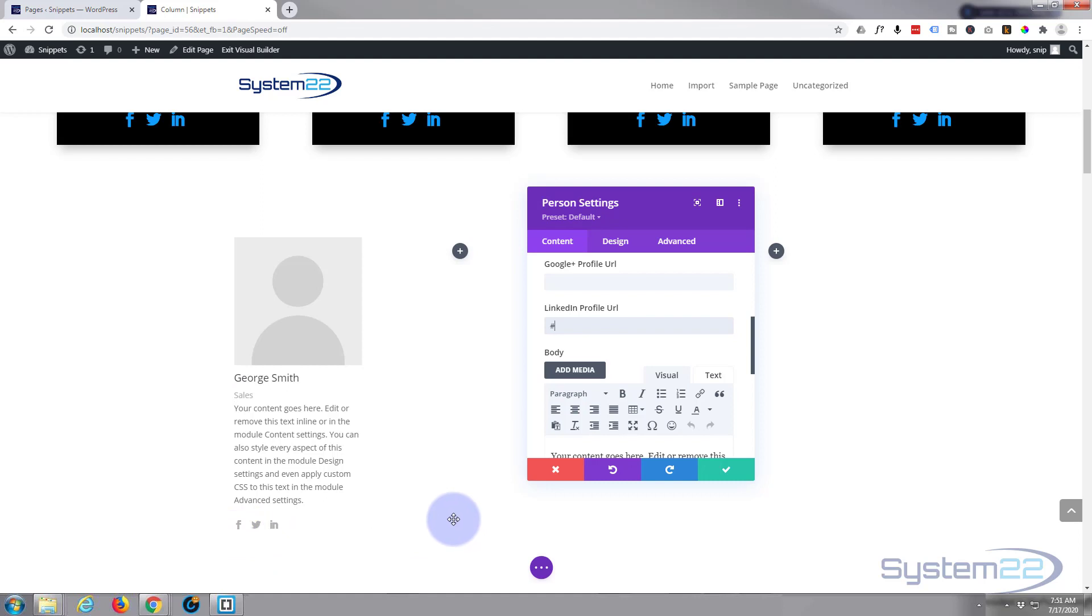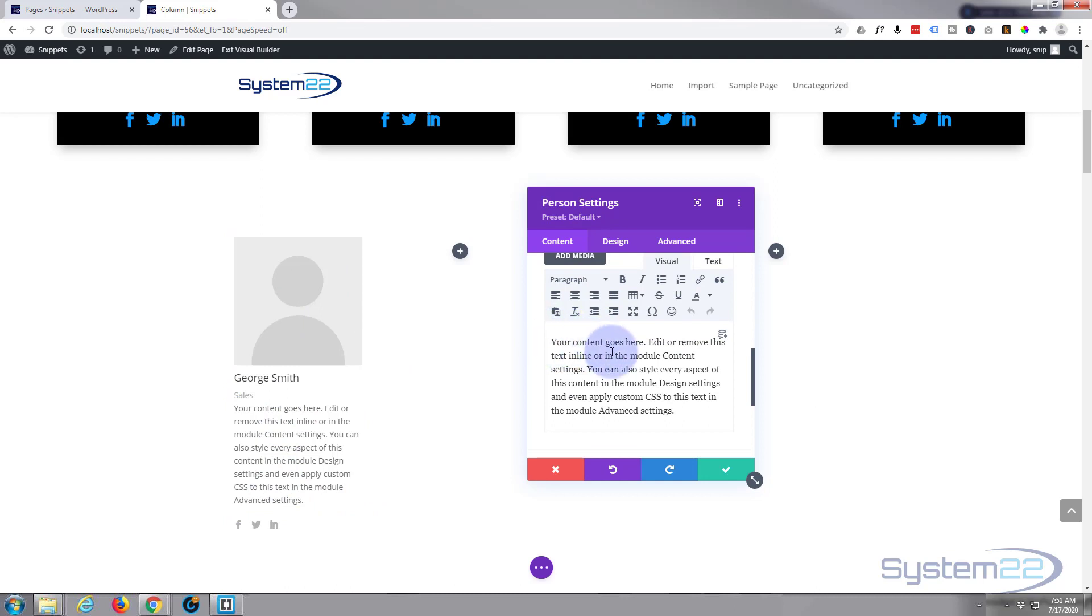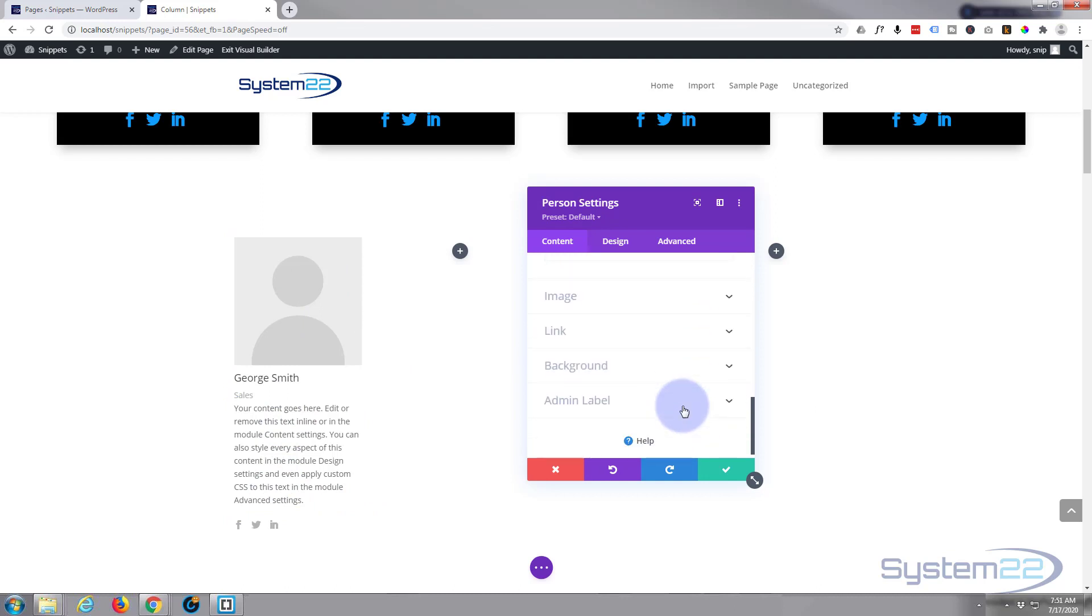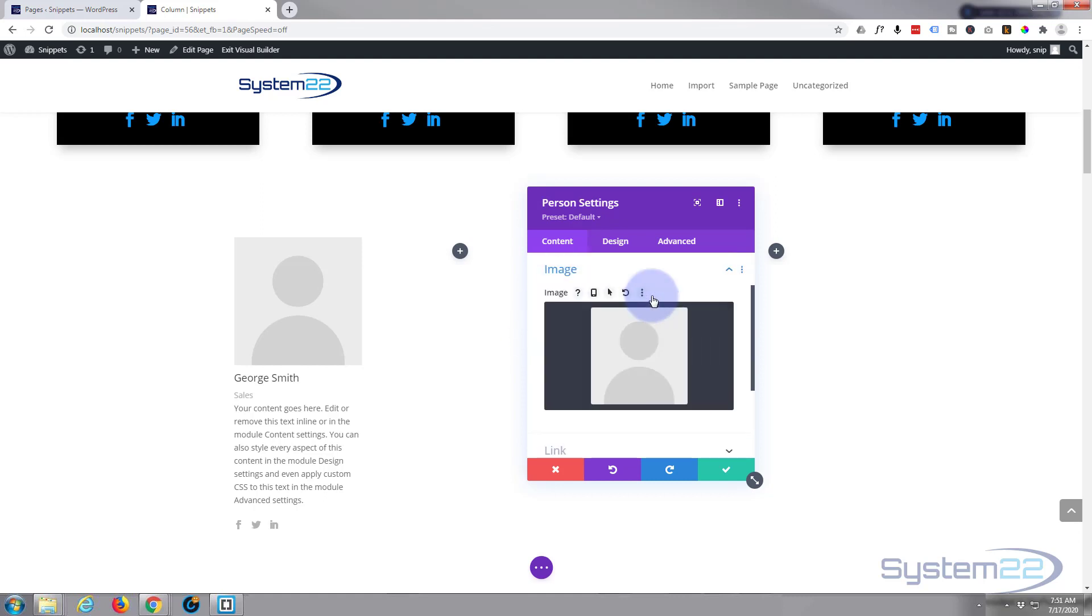As you can see, we've got Facebook, Twitter, and LinkedIn icons there. It doesn't look too interesting but it's functional. Below, you've got a description where you can describe the person. Moving on down to the image, this is where we choose our image.